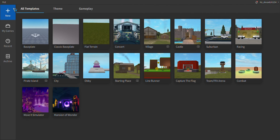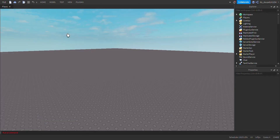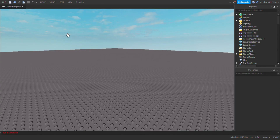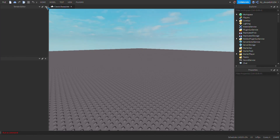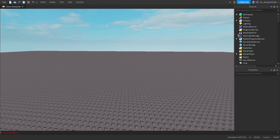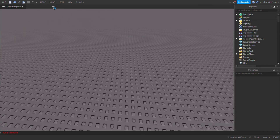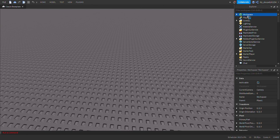Hello everyone, today we're going to be making a random code generator. This is very simple, like super simple. All you need to do is insert a folder.